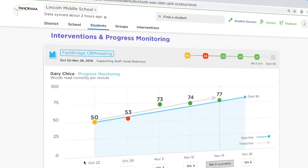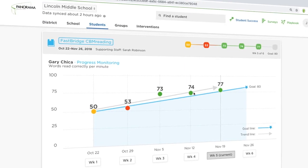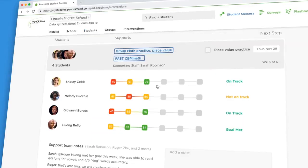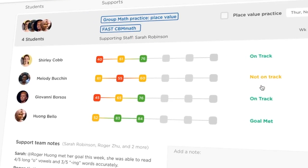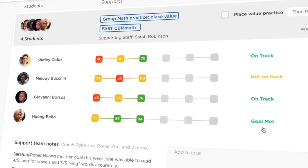Progress monitor as students move through each intervention and understand how successfully your tier one, two, or three supports are working.